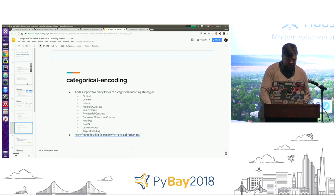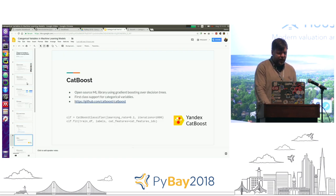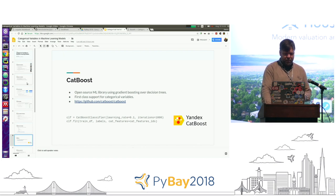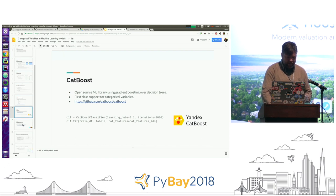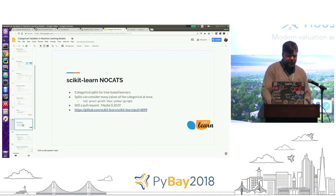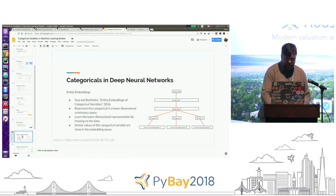CatBoost is a newer tree-based gradient boosted model that handles categoricals right out of the gate. Scikit-learn nocats has been in a pull request for three years, but hopefully it'll get into version 0.20.